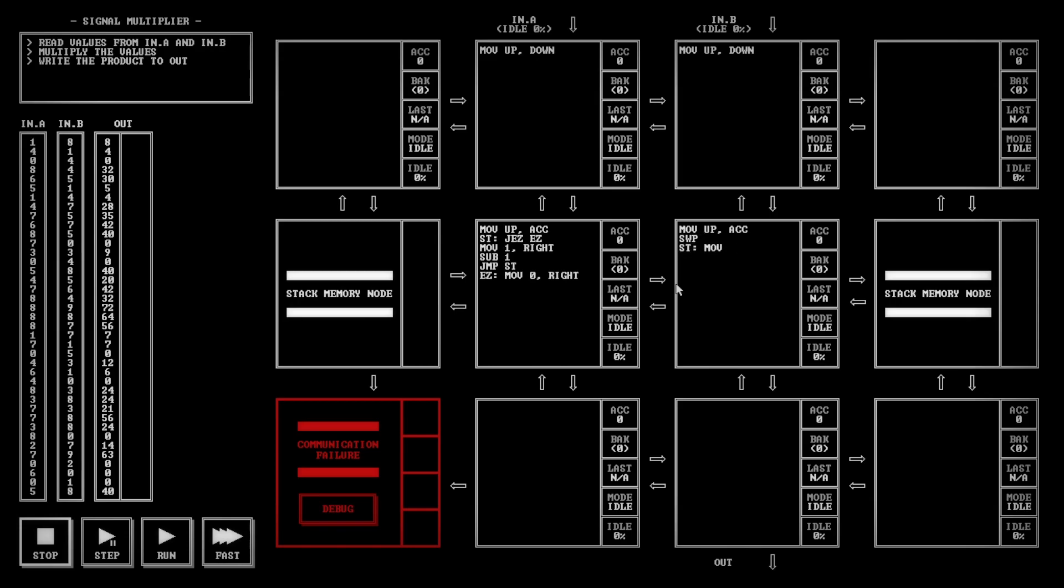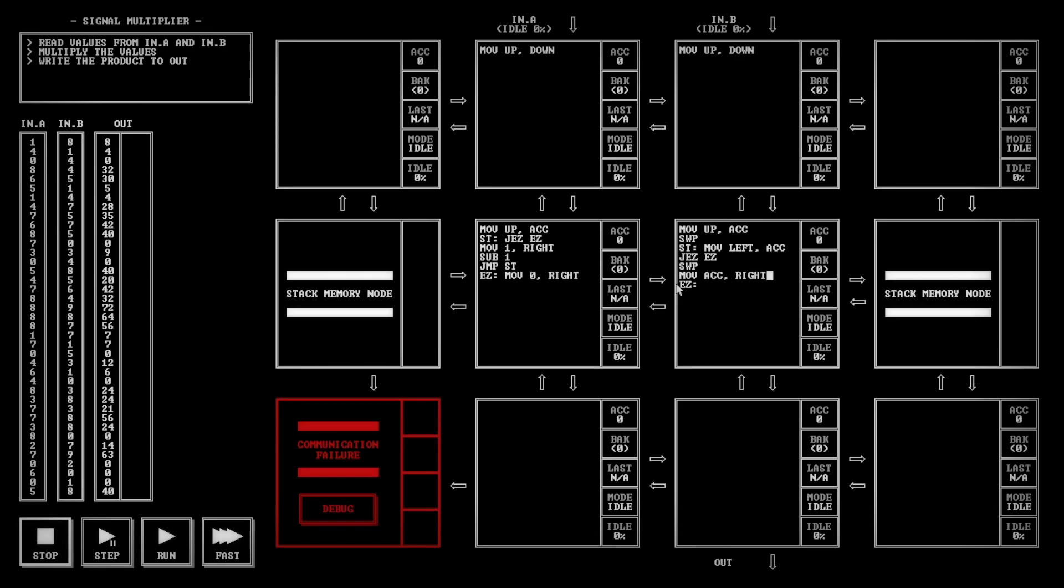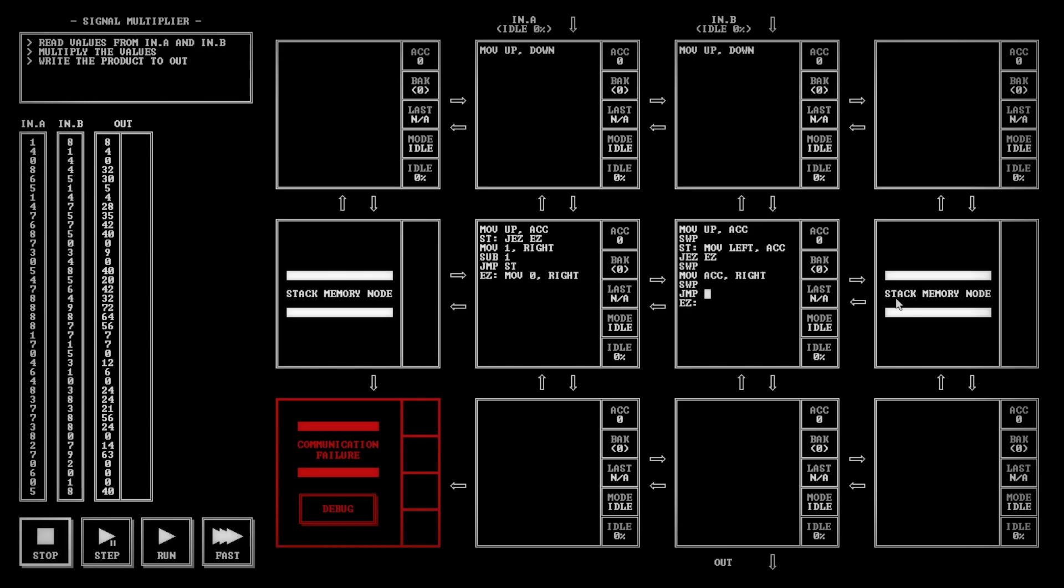So I'm going to take this over here and move up, down, move up, down, and then in here, move up into ACC and SWP. And this should be the start of the loop. You're going to move left into ACC, JEZ, you're going to go to EZ. If it's not equal to 0, you're going to swap, move ACC right, and swap. So like, let's say we have the 3 and 5 example again. So 3 times this would send over a 1 signal. And then each of those times it's going to throw a 5 into this stack.